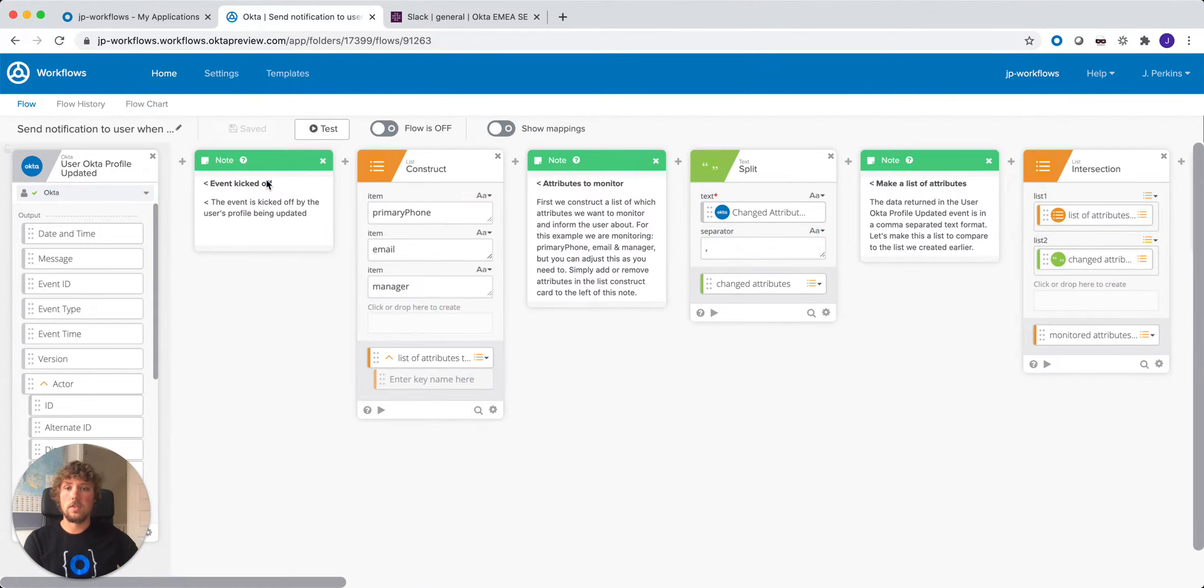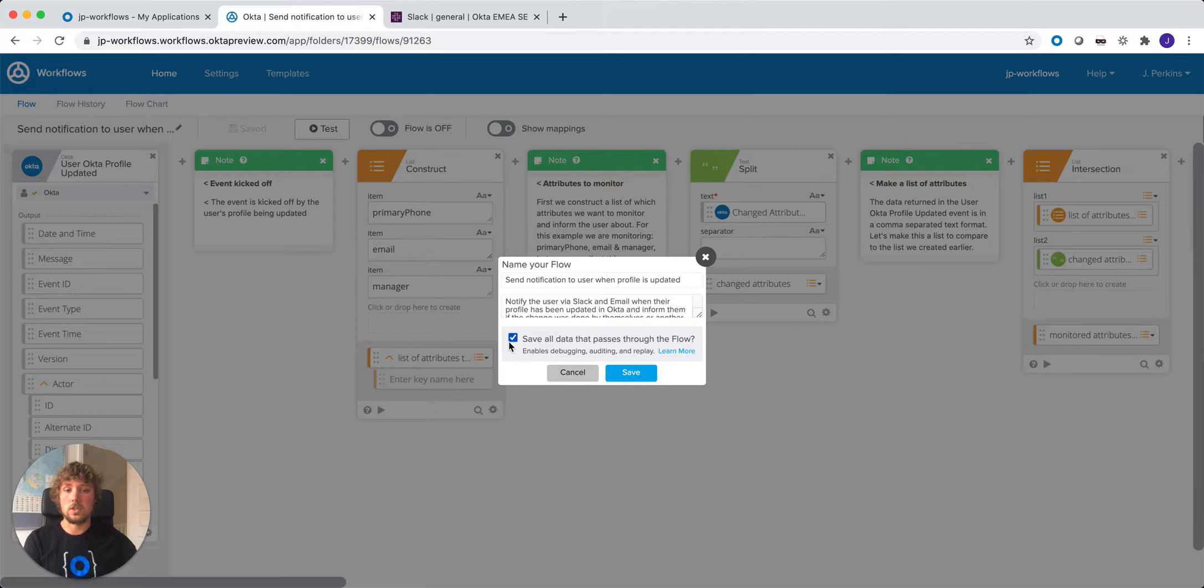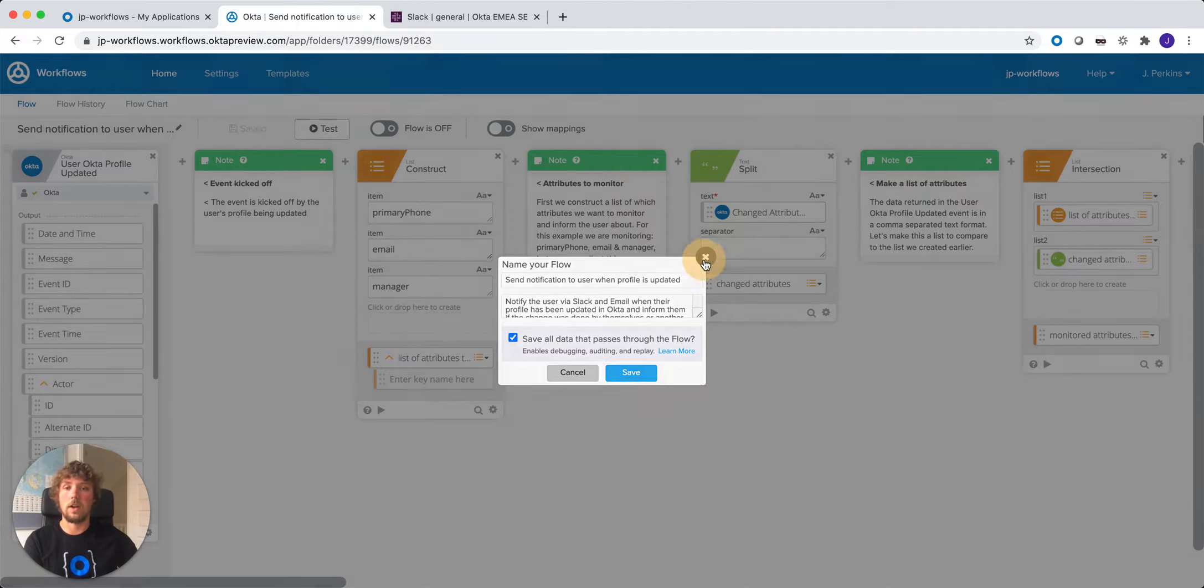Now the first thing I like to do when I open my flow is just to open it and make sure that we're going to save all data that passes through this flow. It's just useful for debugging and checking that everything's running smoothly after we start running the flow.